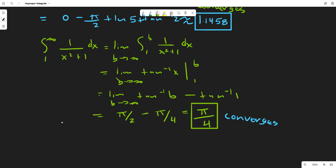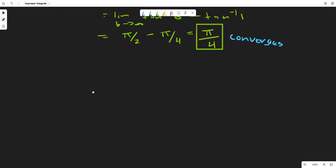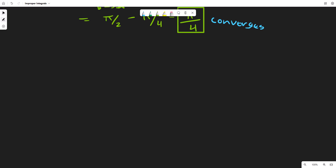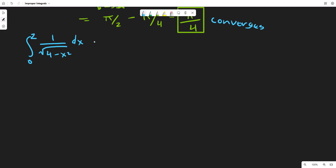Now let's look at a point of discontinuity. For example, consider the integral from 0 to 2 of 1/√(4-x²) dx. This integral is undefined at x=2 because 4 minus 4 is 0, giving a zero in the denominator.